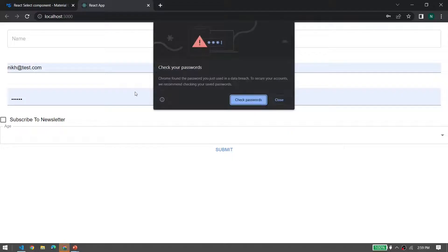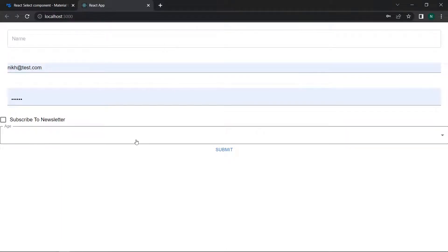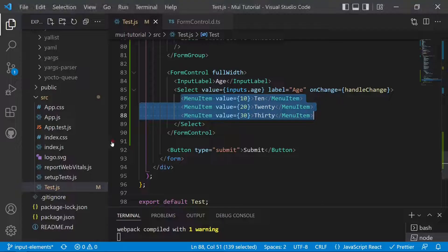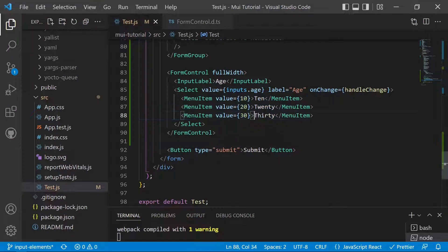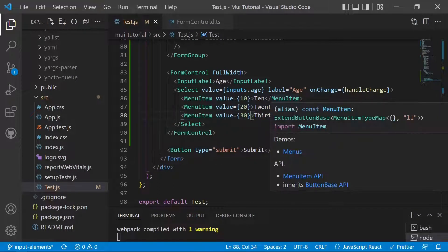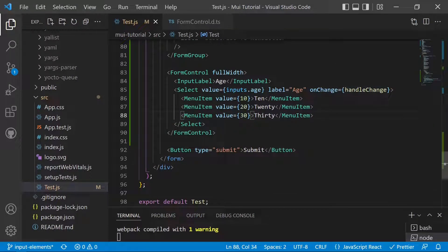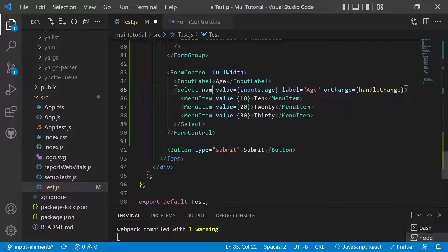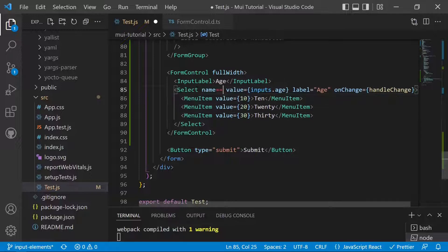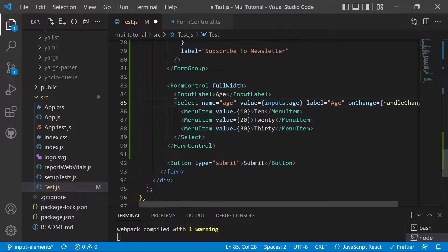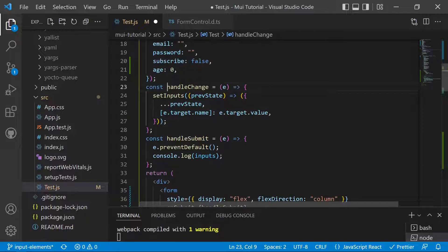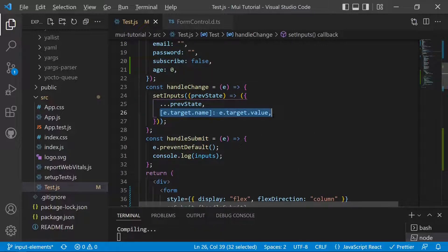After saving and checking the app, we can see the age field with options 10, 20, and 30, and no value is pre-selected. To handle state updates, we add a name property set to 'age' on the Select. The existing handleChange function will then automatically handle it by reading e.target.value and setting the state.